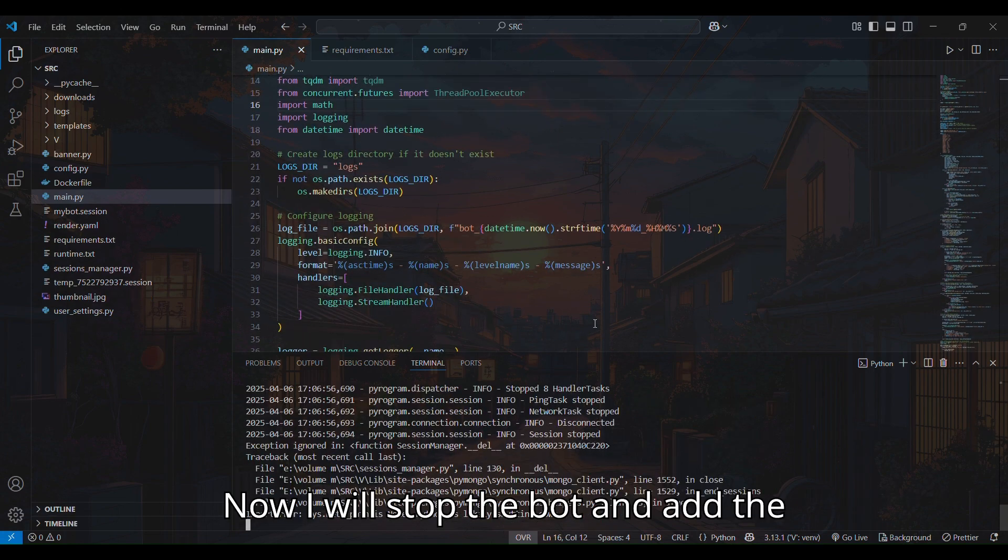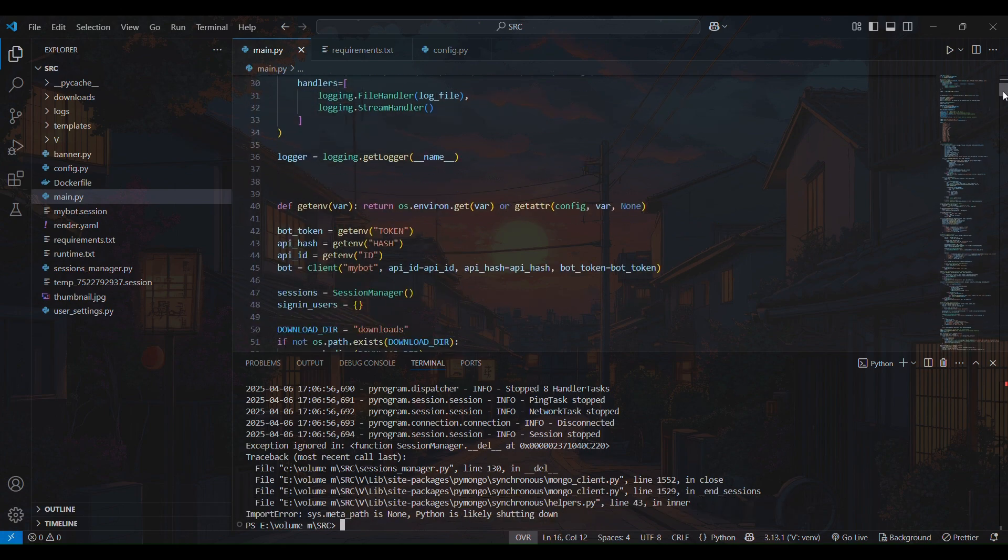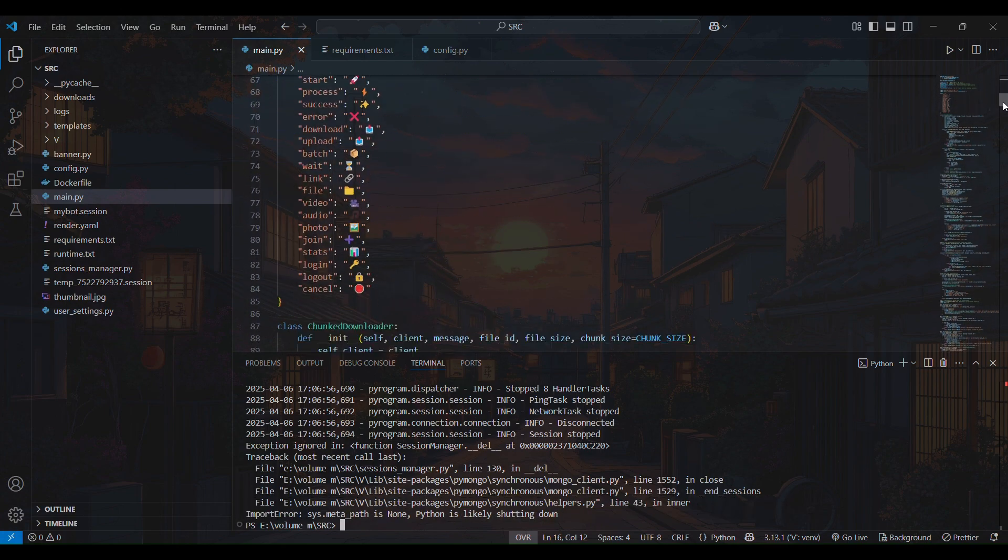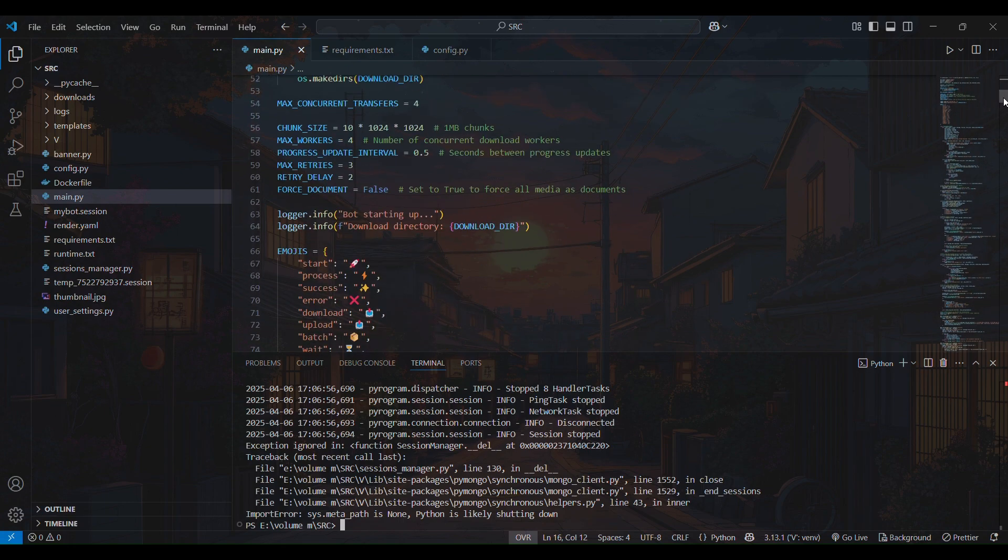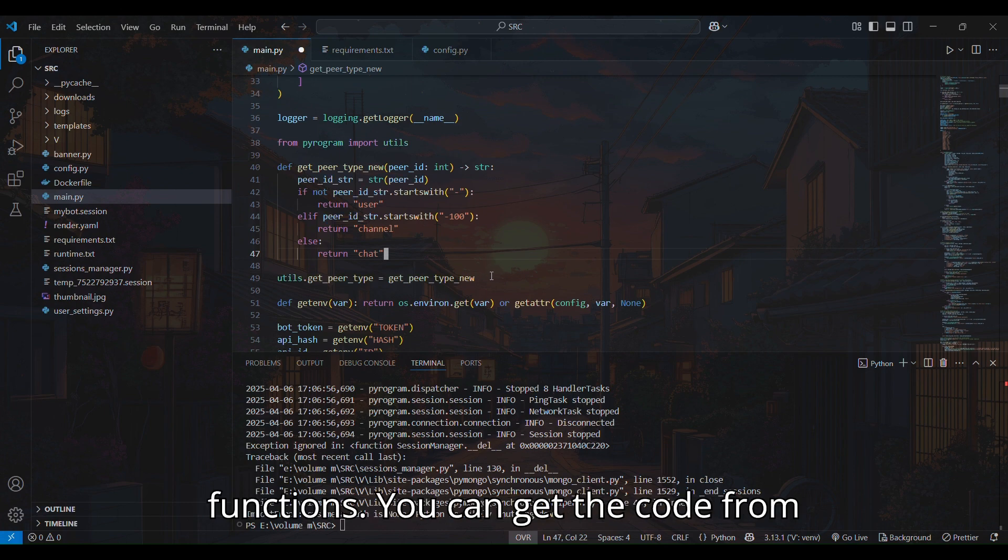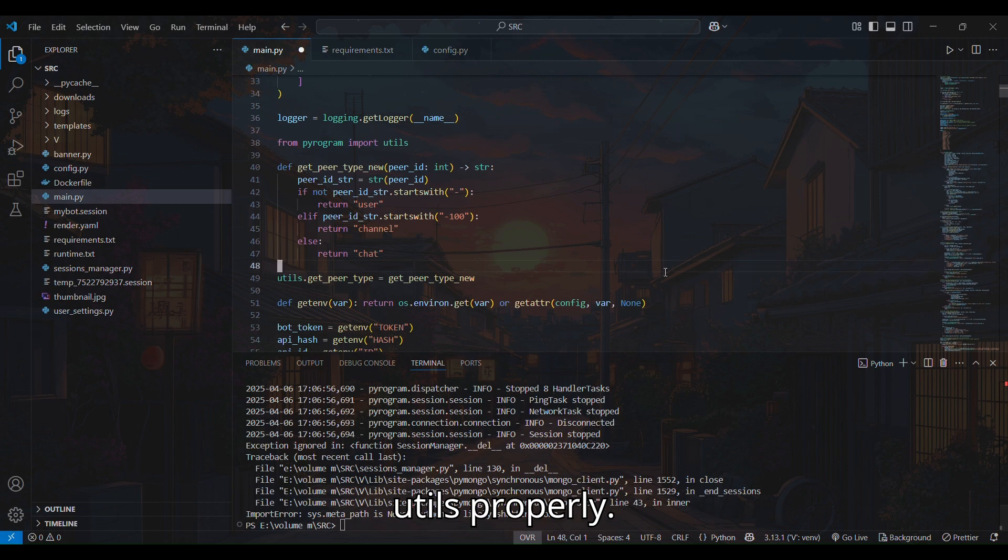Now I will stop the bot and add the solution code to resolve Peer ID invalid error. Here I pasted the code on top of other functions. You can get the code from description. Make sure you import the utils properly.